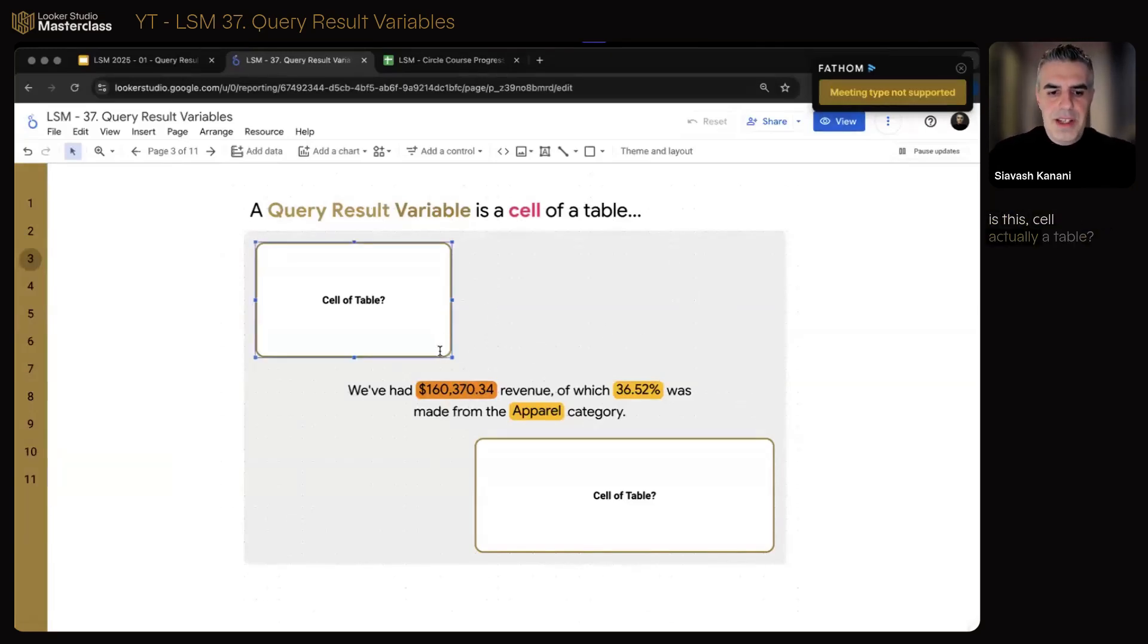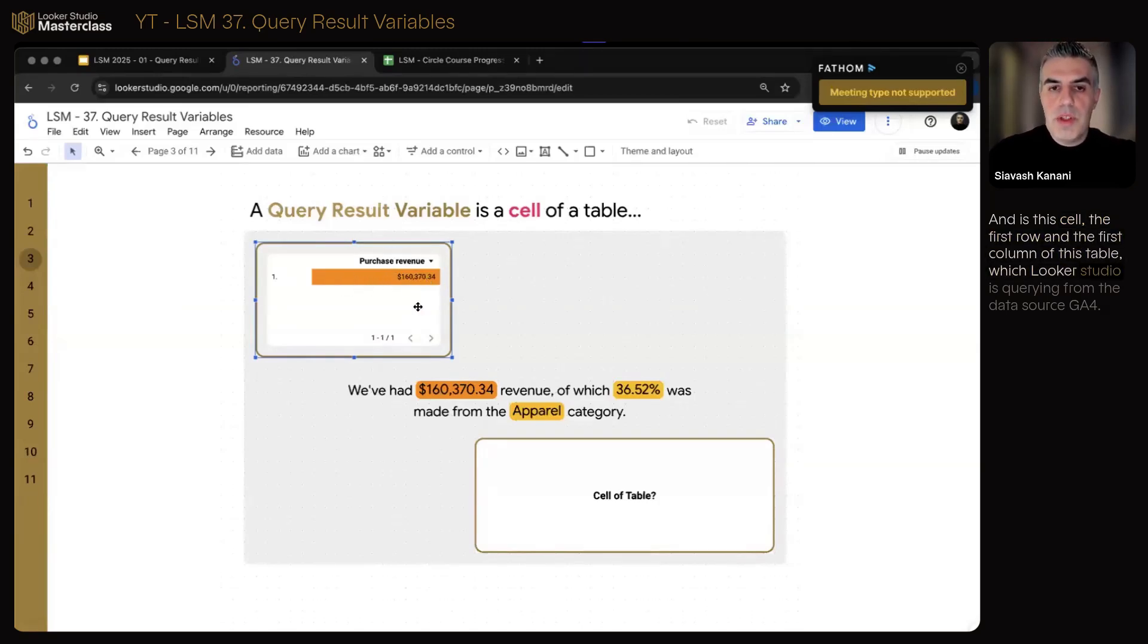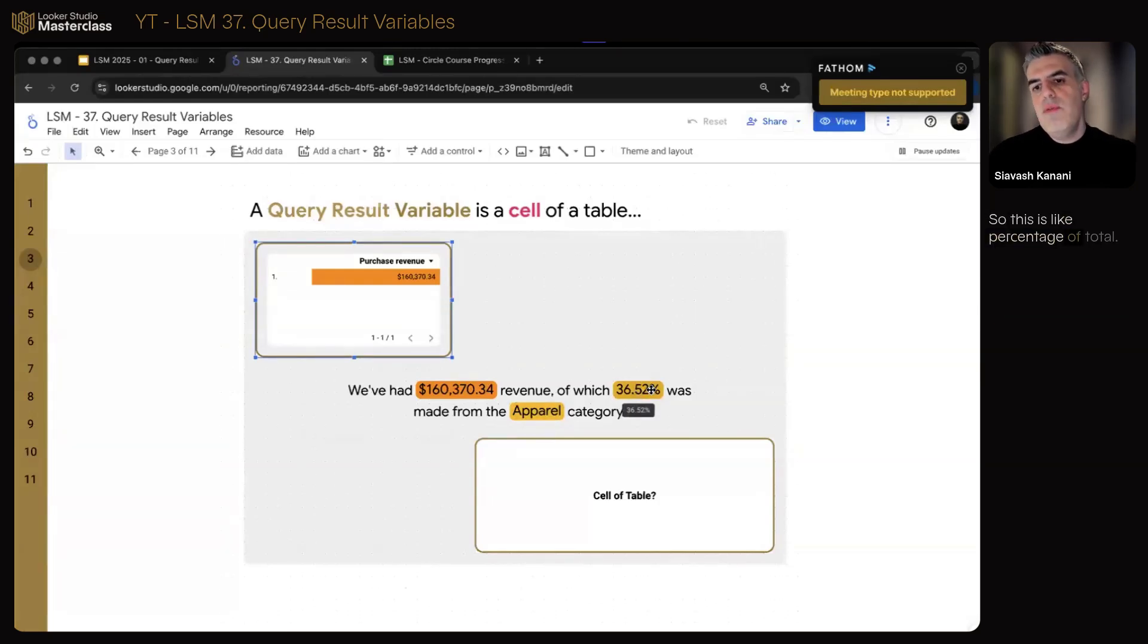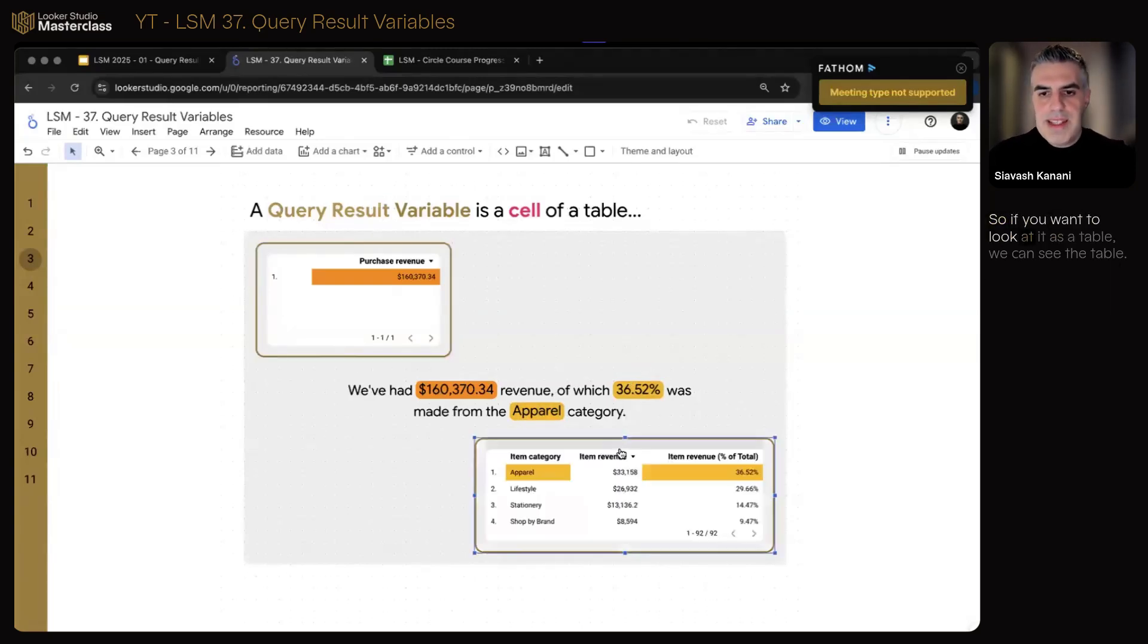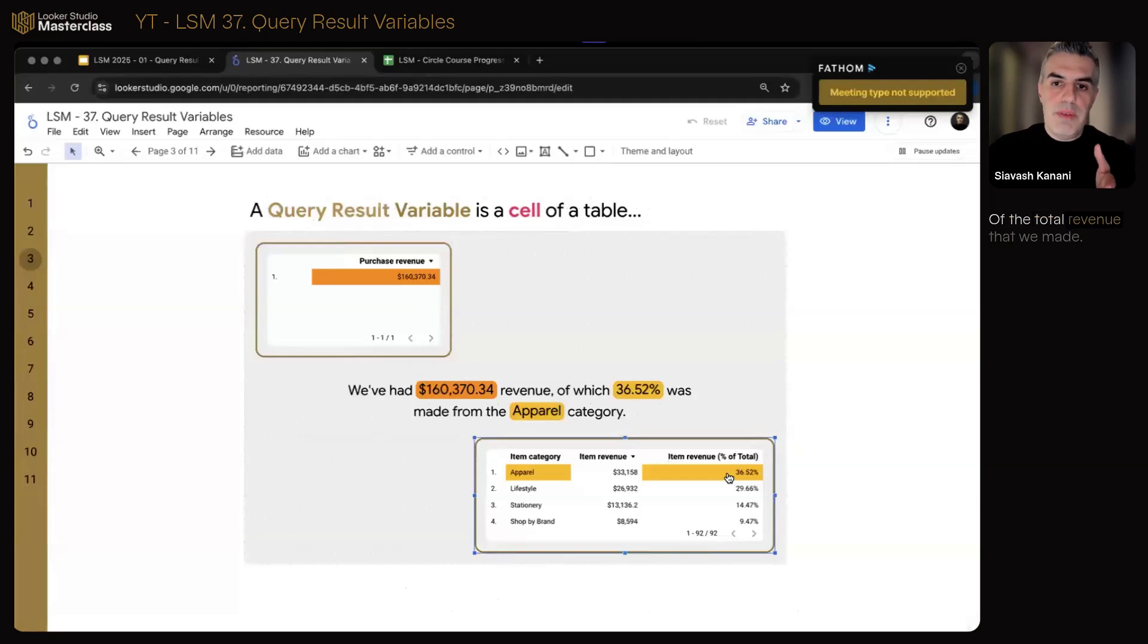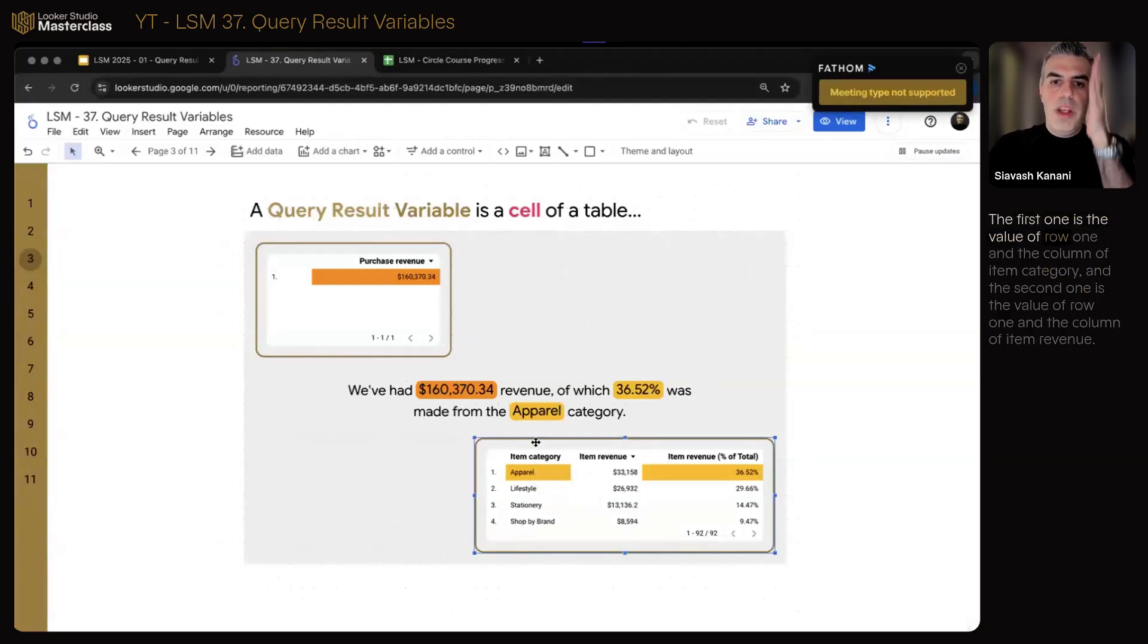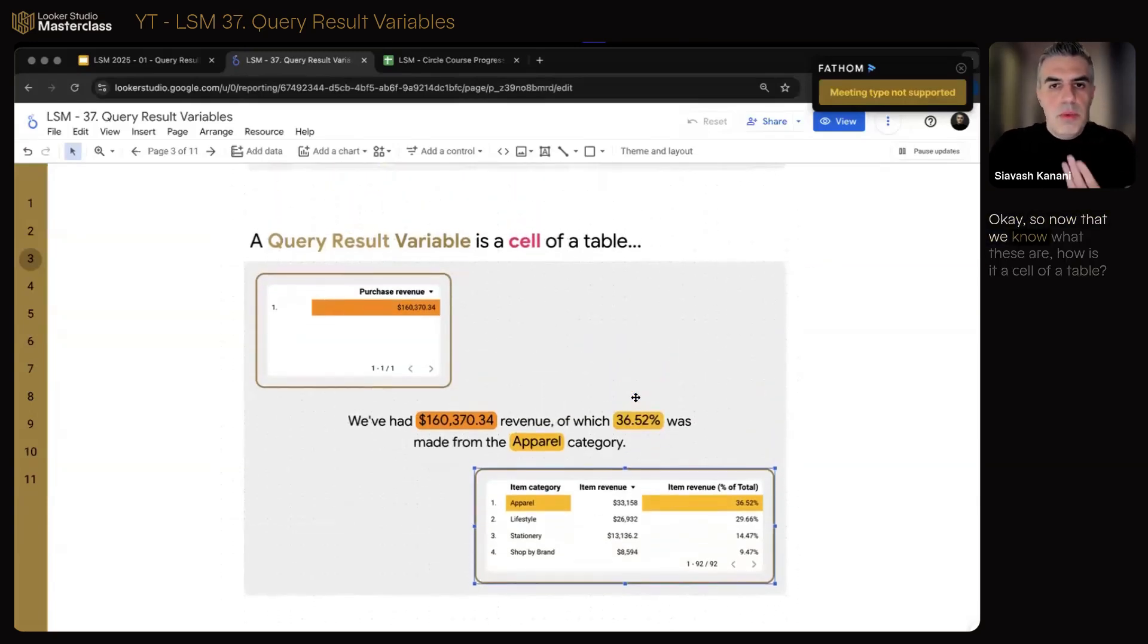So let's take a look at this one. Is this cell actually a table? Let me bring it back. Yeah, it's a table. It's a table without a dimension. And is this cell the first row and the first column of this table, which Looker Studio is querying from the data source GA4, and putting this table, one and one, exactly within the text? How about these two? 36% was made from apparel. So this is like percentage of total, and this is the name of the category with that percentage of total. So if you want to look at it as a table, we can see the table. Item category, the revenue from that item category, and how much that revenue was of the total revenue that we made. So apparel was 36%. So we told Looker Studio, go create this table, query this data, look at the result and create two variables. The first one is the value of row one and the column of item category. And the second one is the value of row one and the column of item revenue.